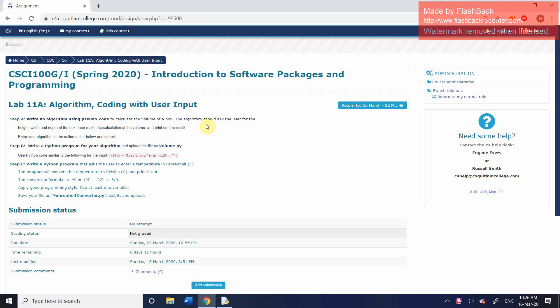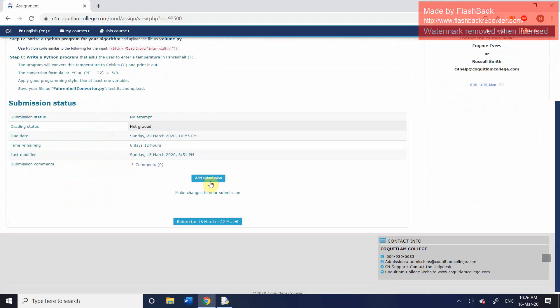It asks us to write an algorithm using pseudocode to calculate the volume of a box. The algorithm will ask the user for the height, the width, and the depth of the box. It will make a calculation of the volume, and then it will output the result. We're going to put the algorithm into the online editor.